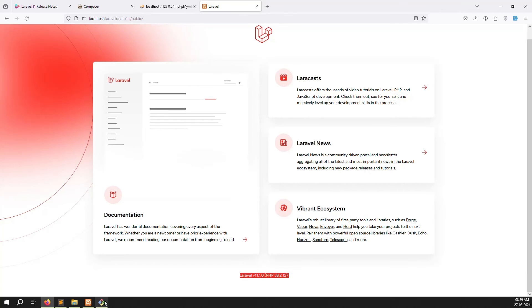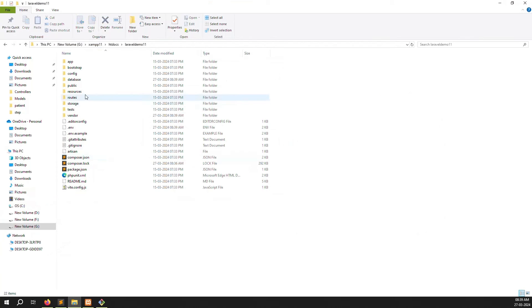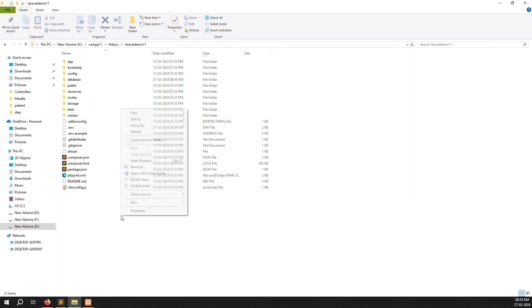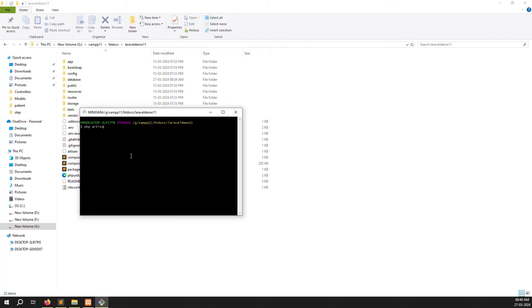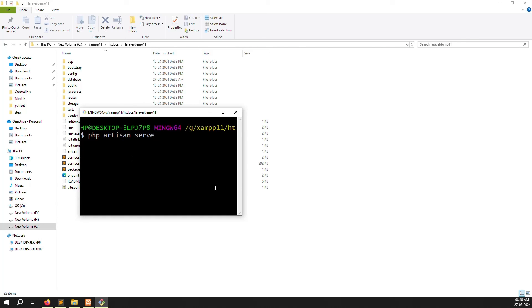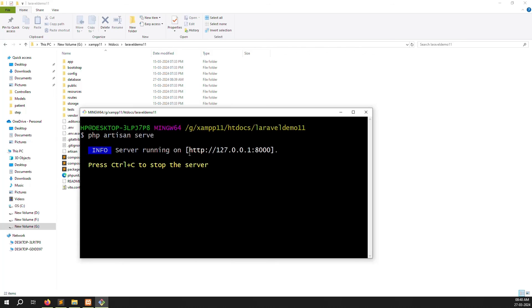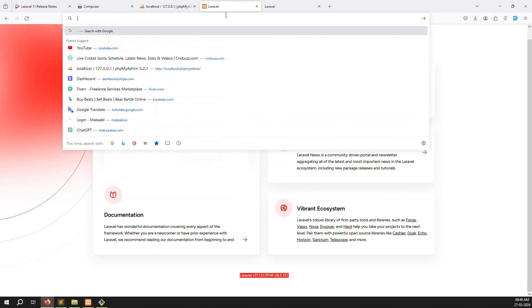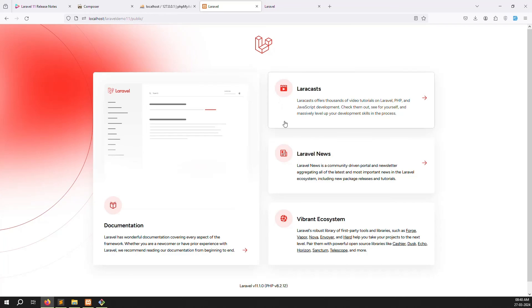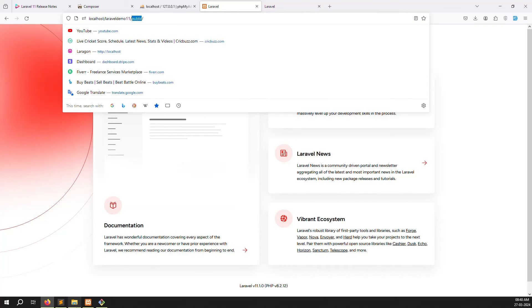There is one small thing available: you can either remove the public folder, or you can run the project using 'php artisan serve'. Go inside the project folder and type 'php artisan serve', then press Enter. You will see a link — copy that link, paste it in the browser, and Laravel 11 is working. After a refresh it still works. Some people don't like the public folder, so this is the same approach we use in Laravel 10.